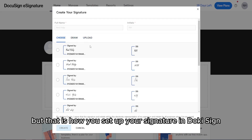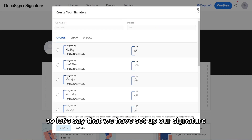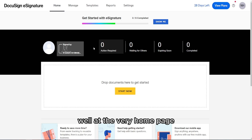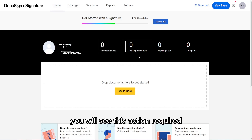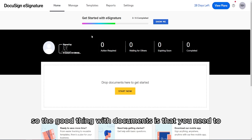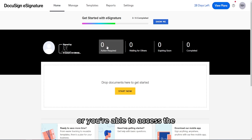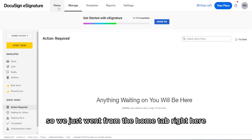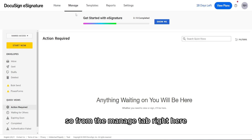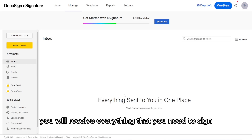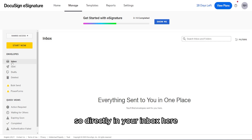That's how you set up your signature in DocuSign. Now let's look at the other tabs on the website. On the homepage you'll see: Actions Required, Waiting for Others, Expiring Soon, and Completed. These show all documents that require your signature. If you press on one, you're taken to the Manage tab, where you have Envelopes with sections for Inbox, Sent, Drafts, and Deleted. Your inbox is where you receive everything you need to sign.